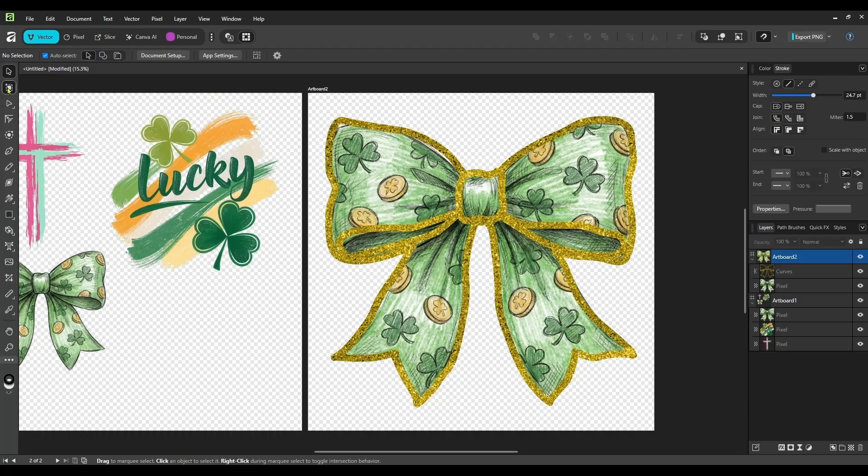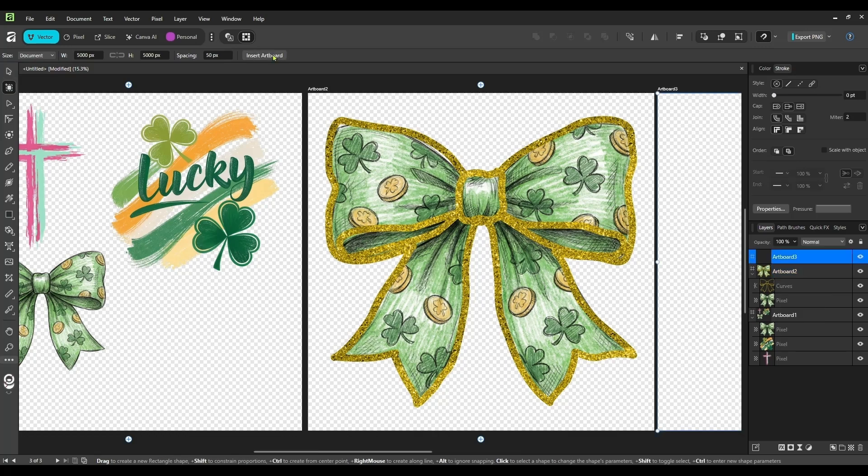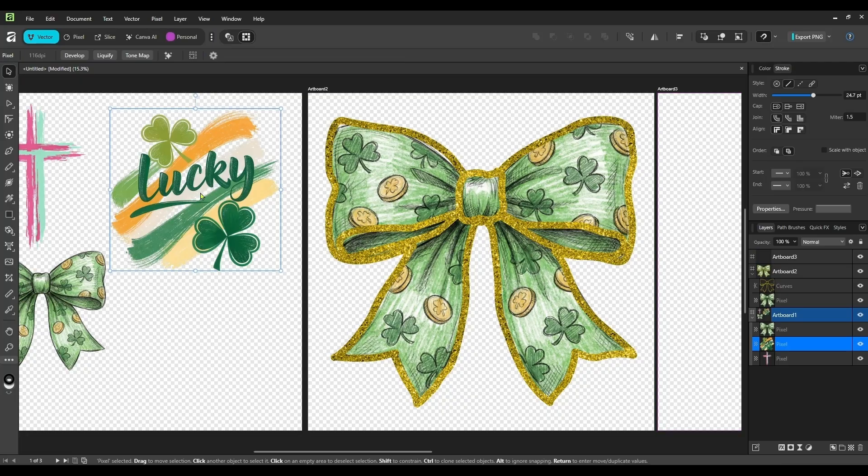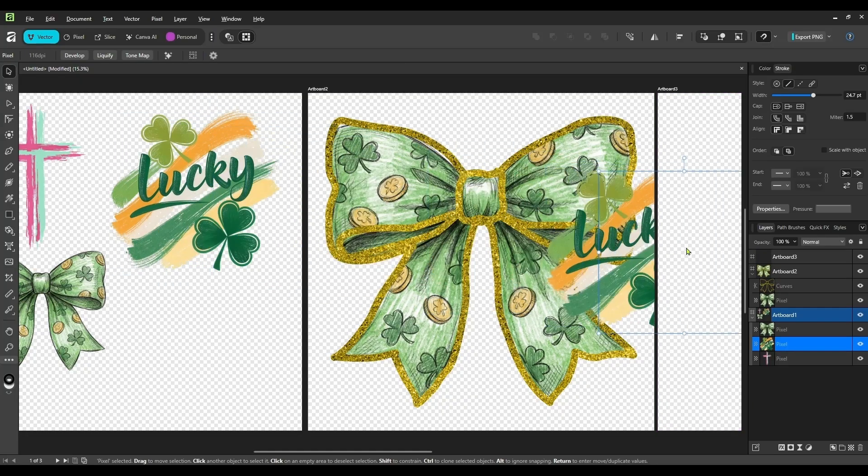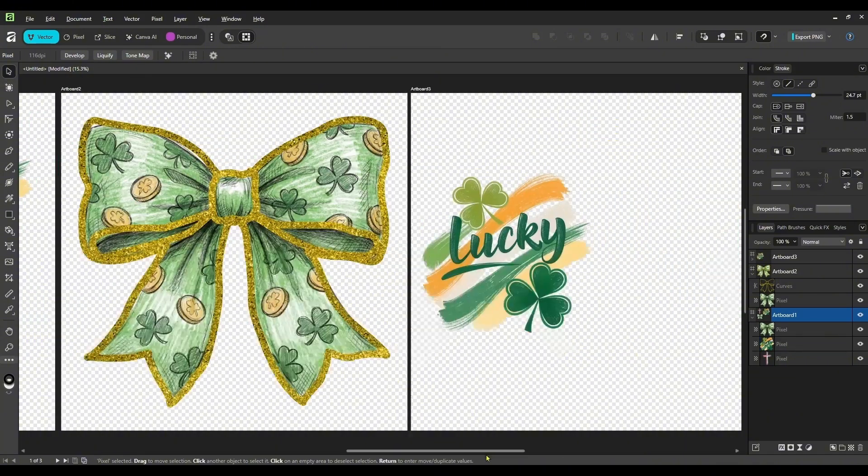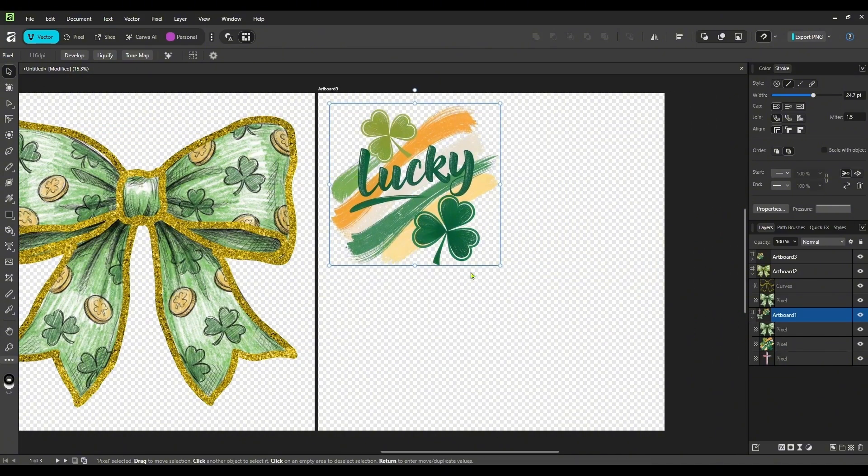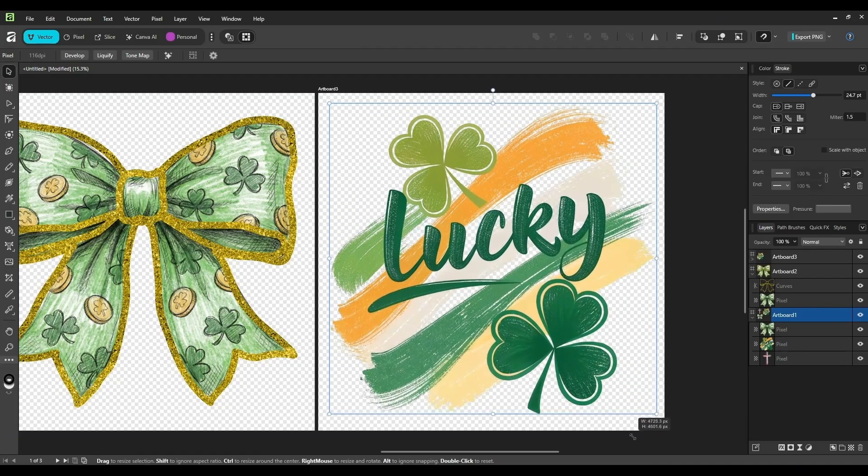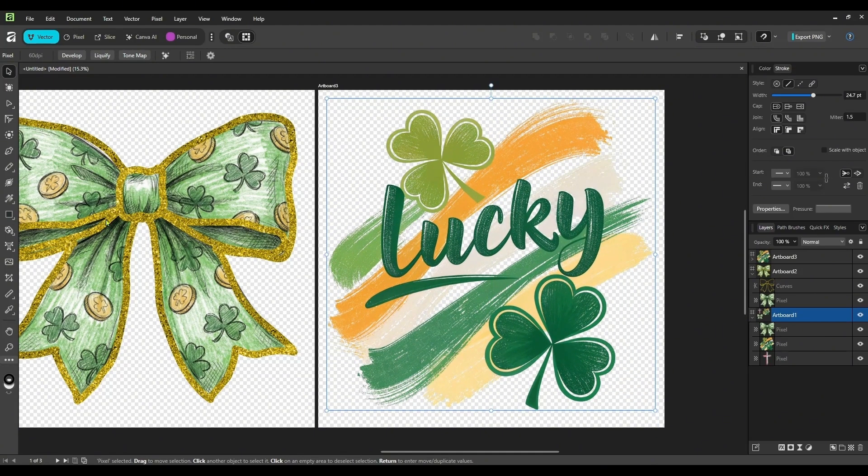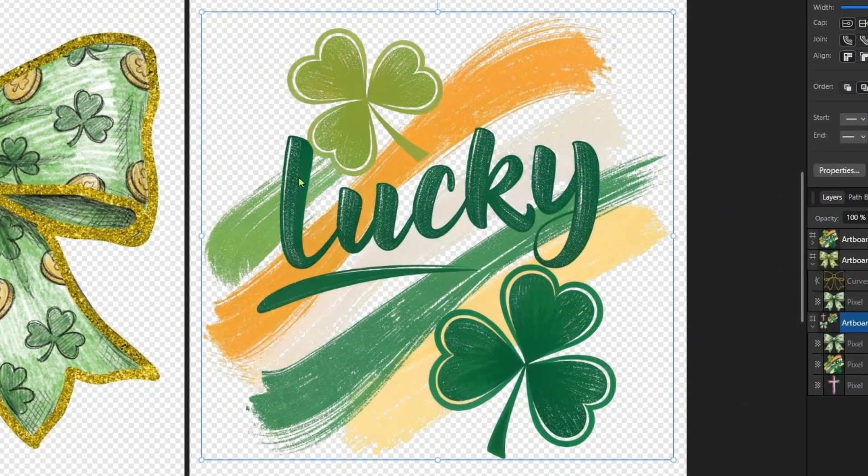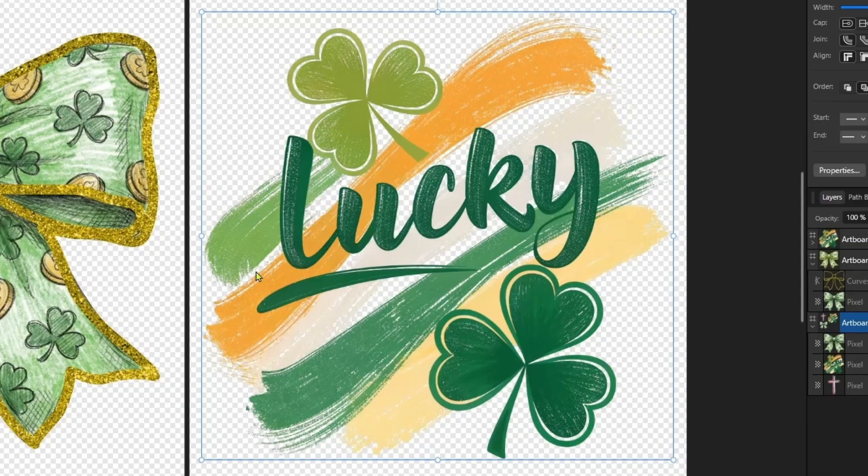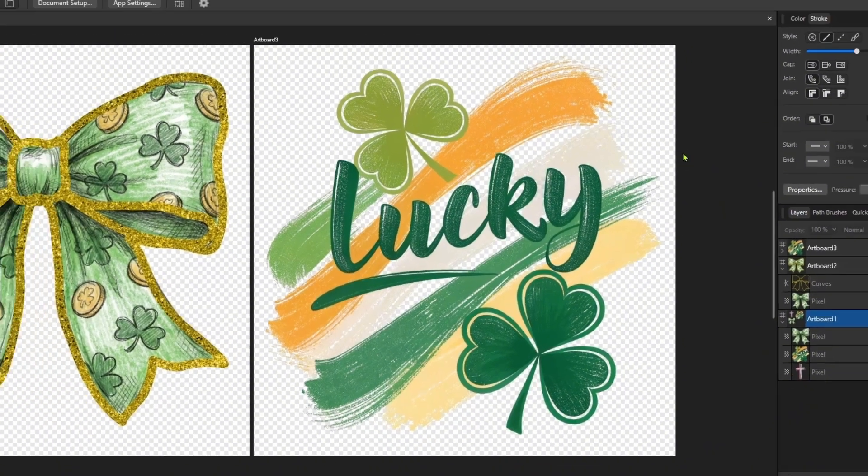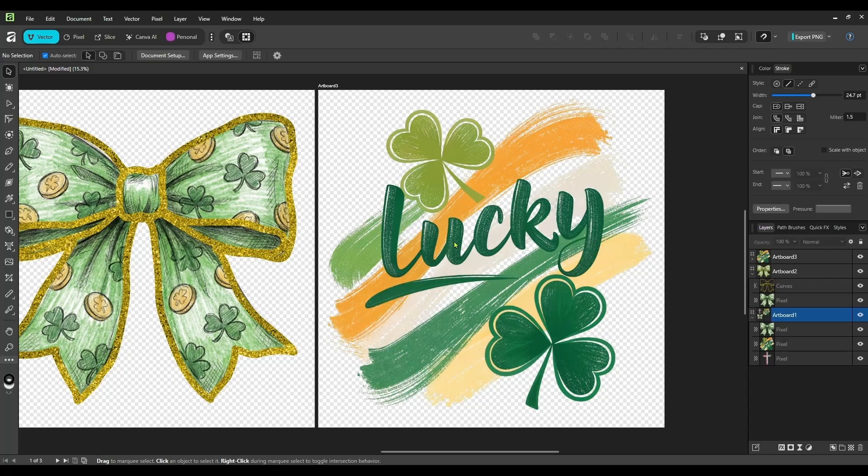So let me create a new artboard again. And this time I am going to drag over our lucky. So I'm going to hold alt and drag. And again, I'm going to make this bigger. Now this one is a little different. I don't necessarily want a solid glitter border like we did on the bow. We have a lot of brush stroke going on in here. And I think I just want to accent this with some gold, with some glitter.